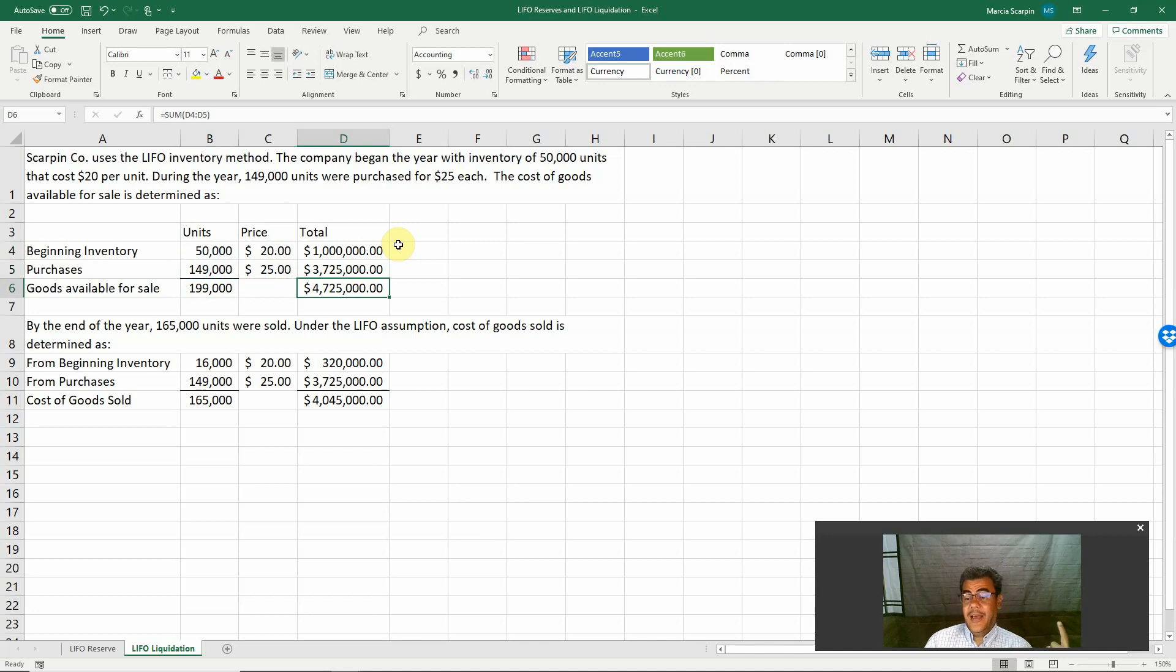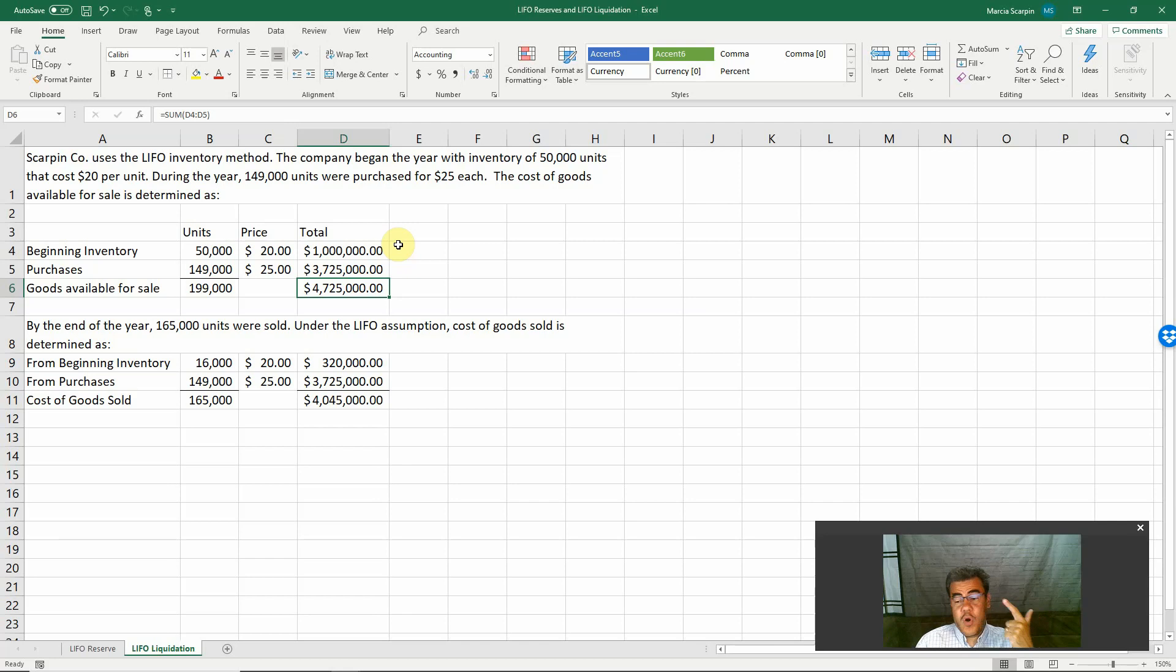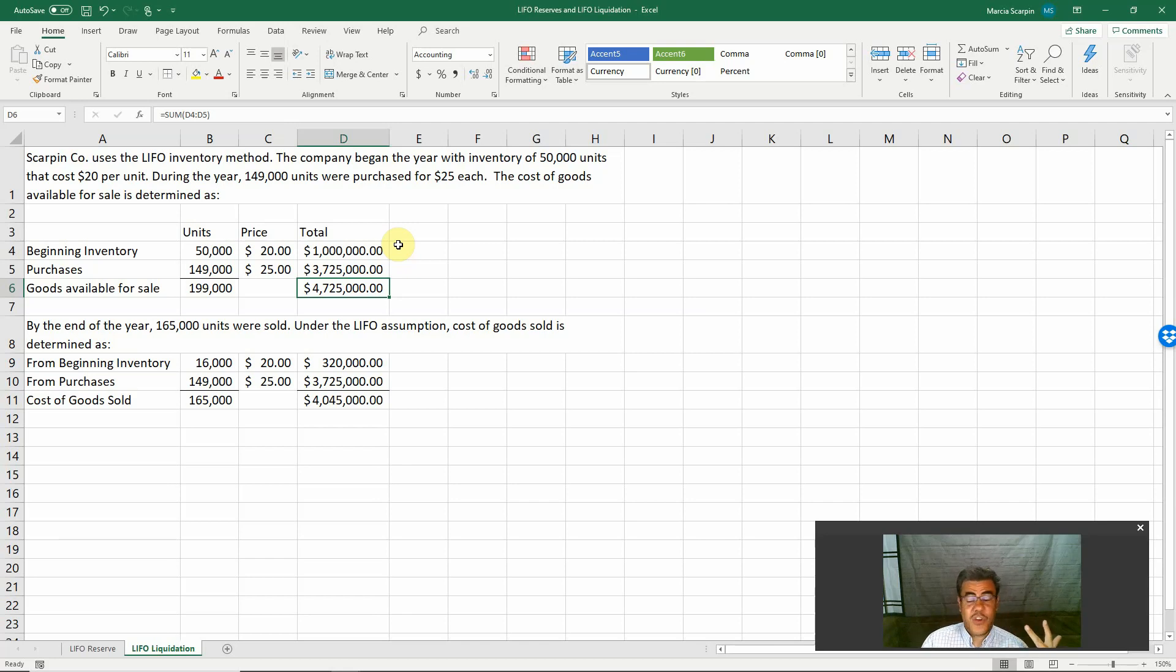Remember, beginning inventory plus purchase equals goods available for sale, less ending inventory is the cost of goods sold.